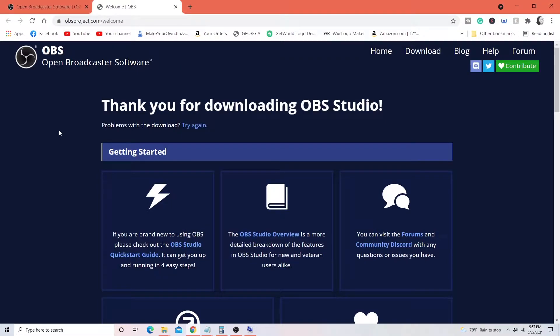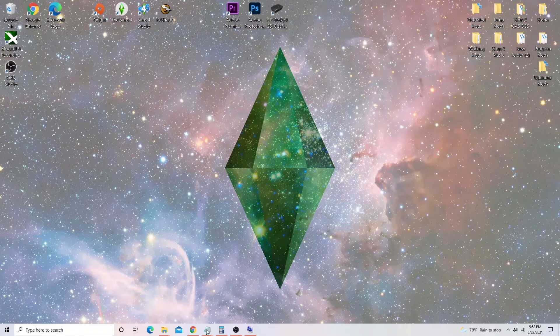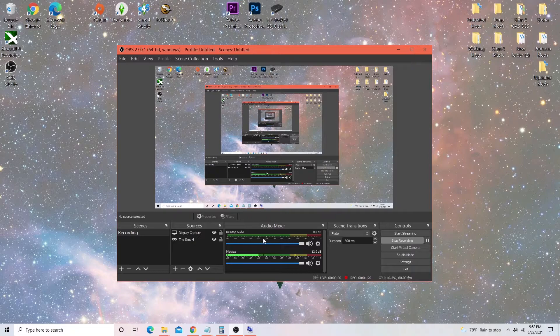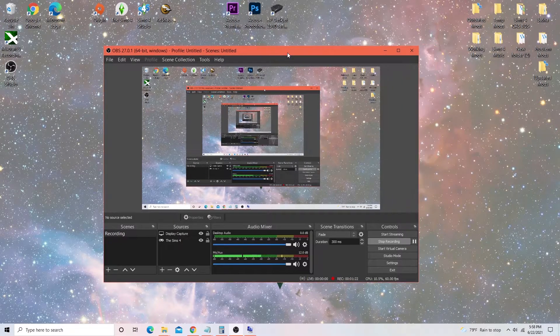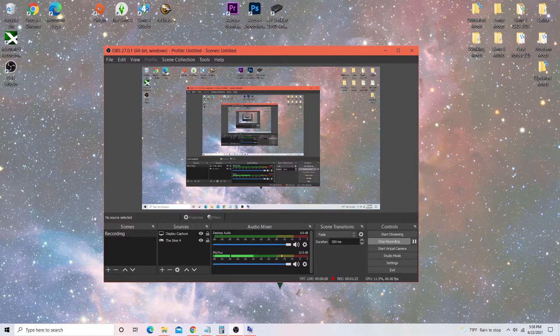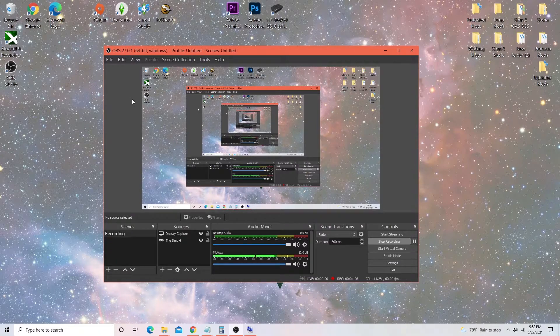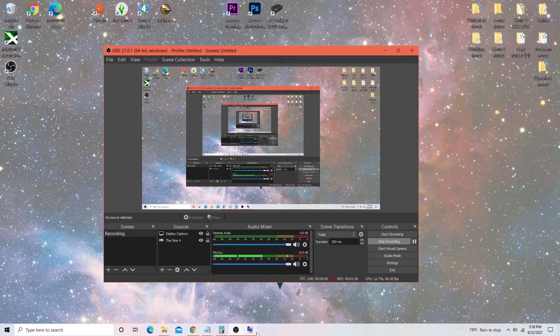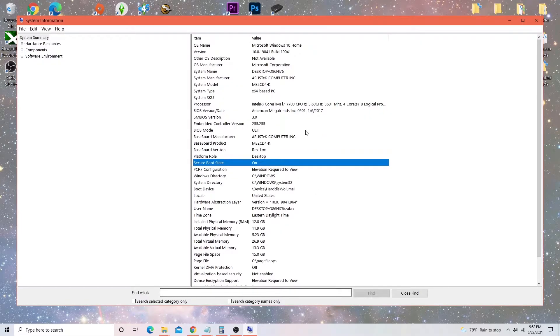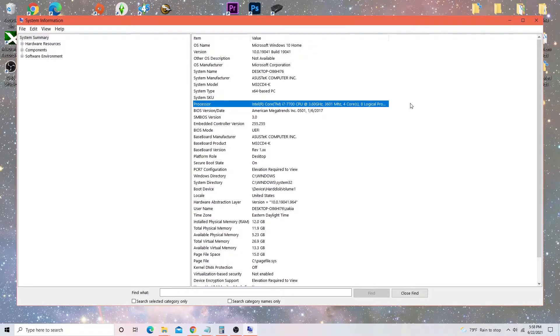So once you have OBS on your computer, you will go ahead and open up OBS and it's going to look like this. So I want to go ahead and show you the exact settings I use to record my game. I do want to let you all know, I want to show you all my processor because everyone's computer is different. So these are the settings that work for me based on the particular computer that I have.